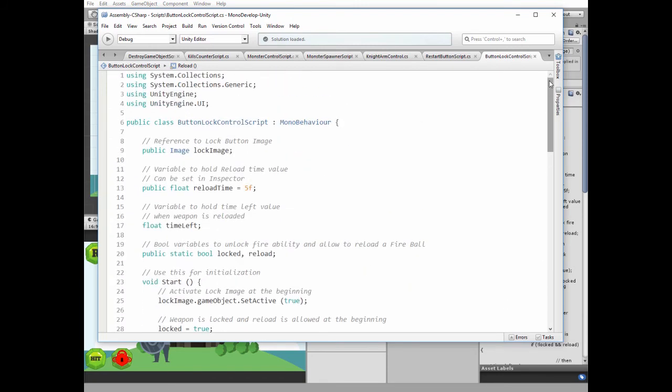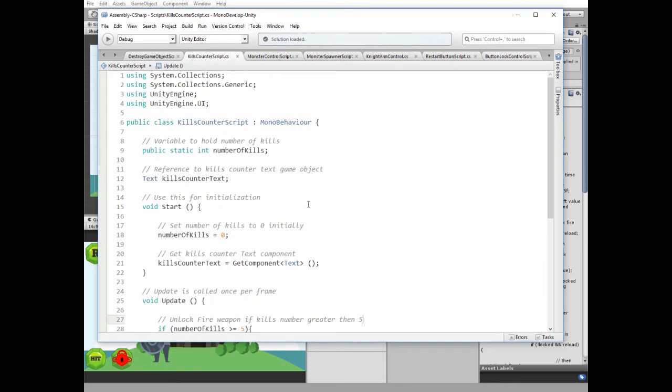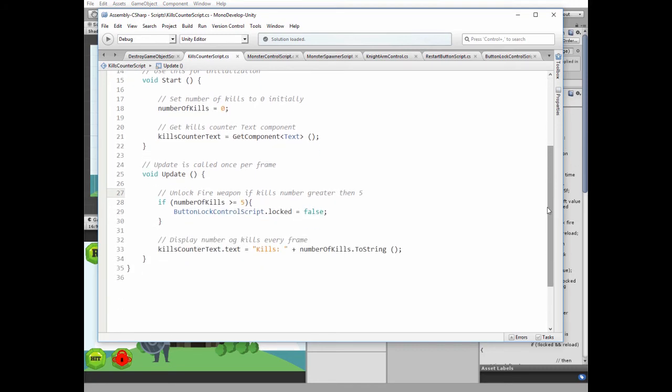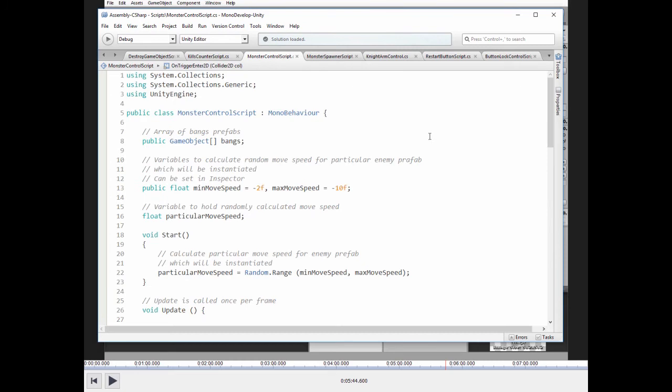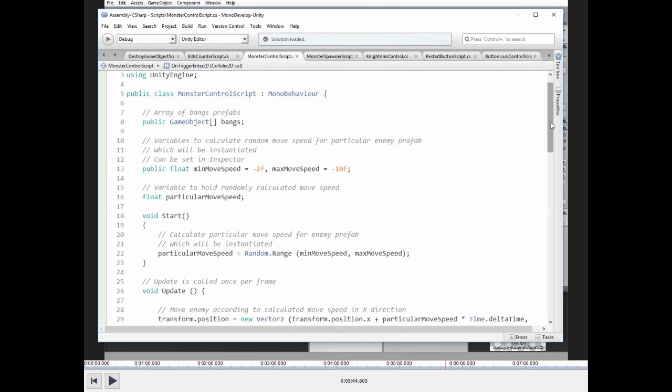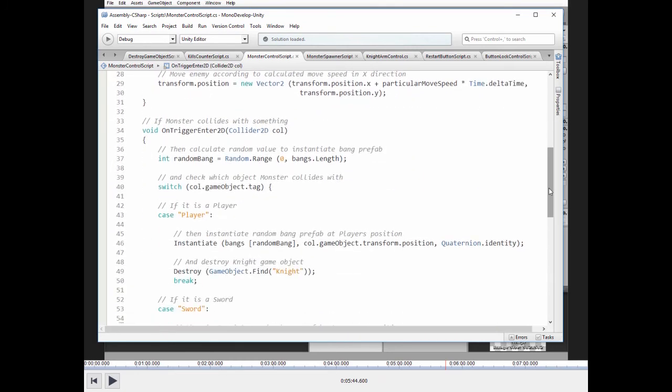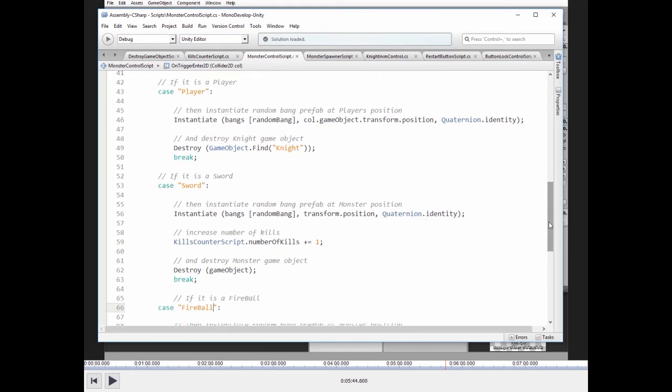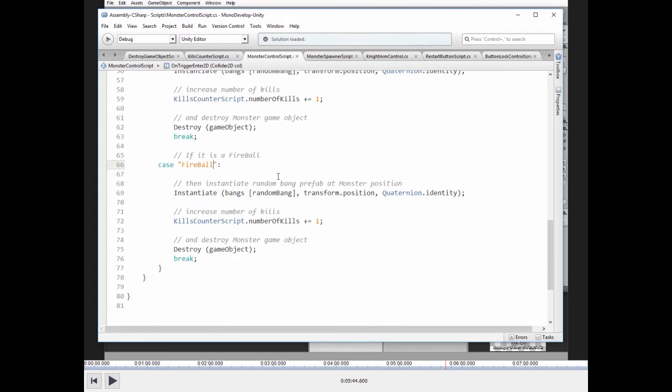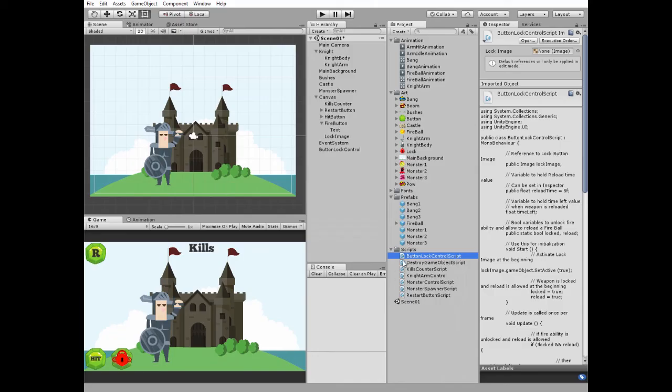The only thing to notice is that there is some new block of code in Kill Count 2 script that unlocks fireball throwing ability. And while we are here, let's take a look at modified monster control script. Here I added new case in switch statement, where collision with fireballs is checked.